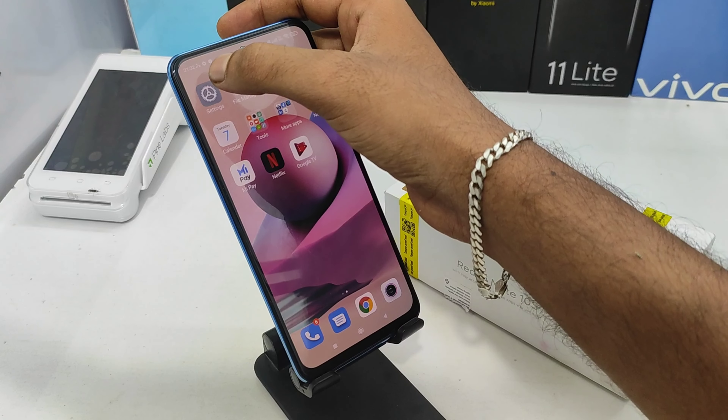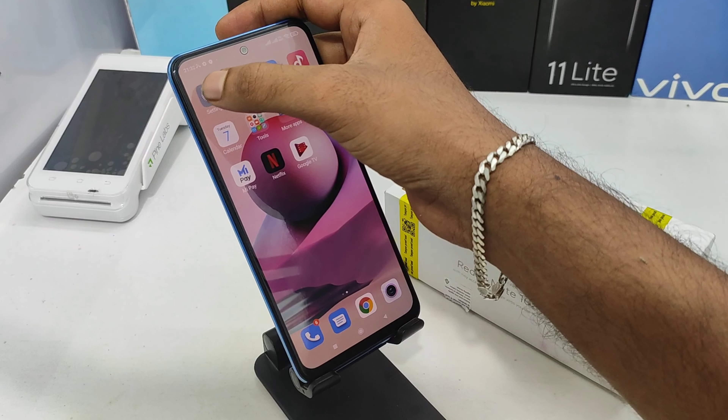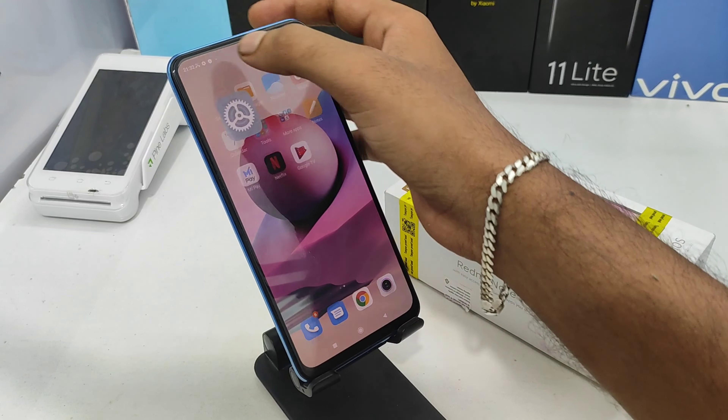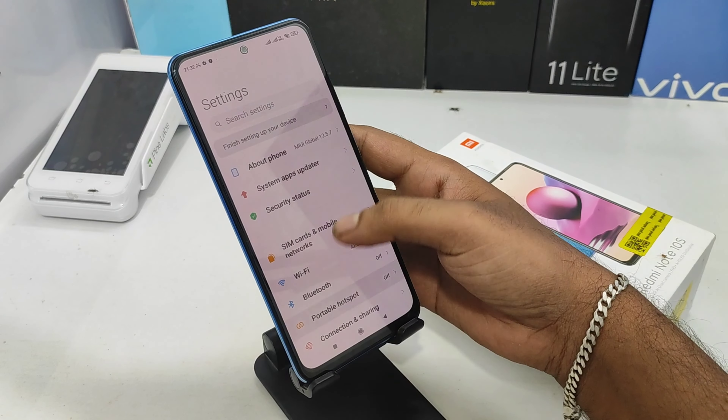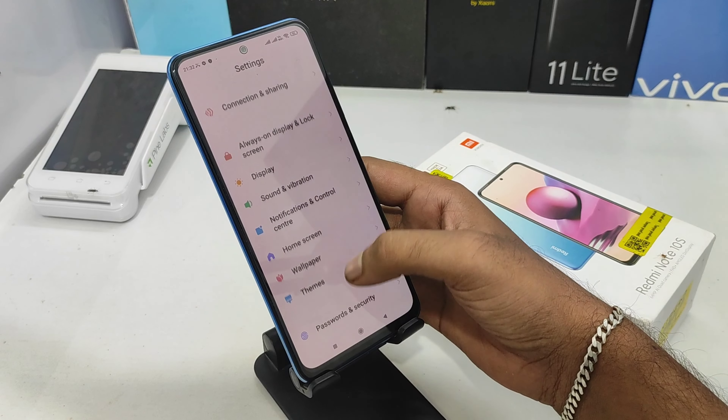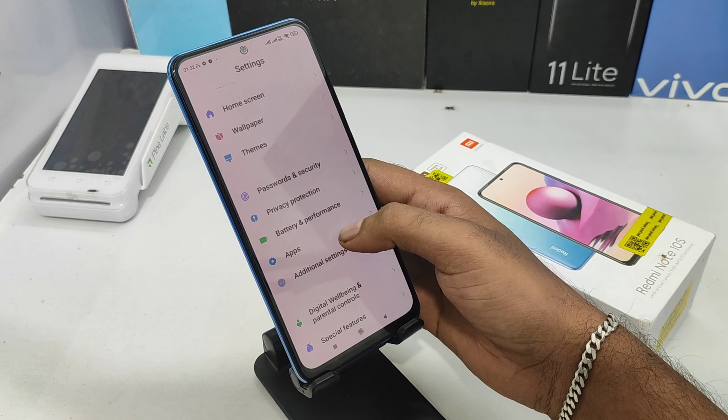First, you can open the Settings option. You can scroll through the options and go to your Settings.